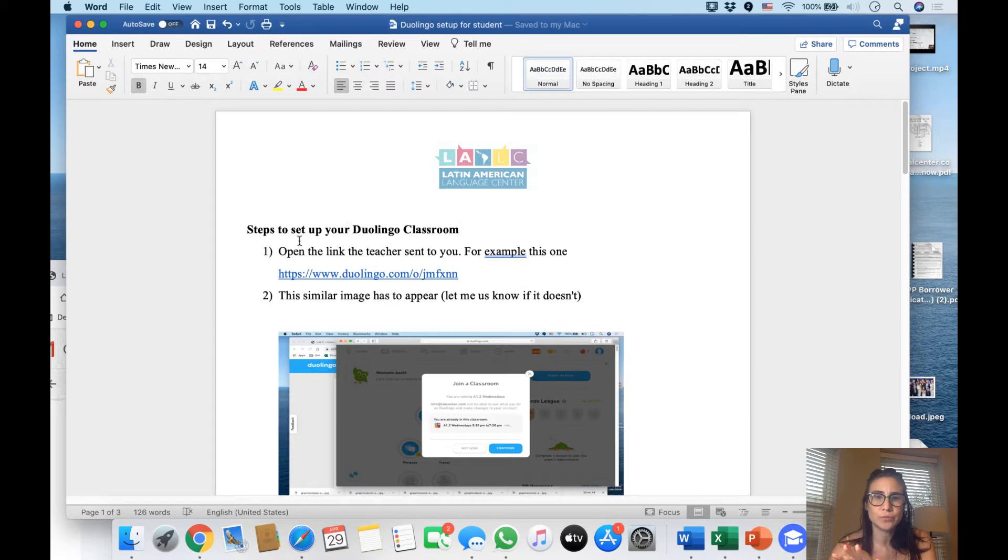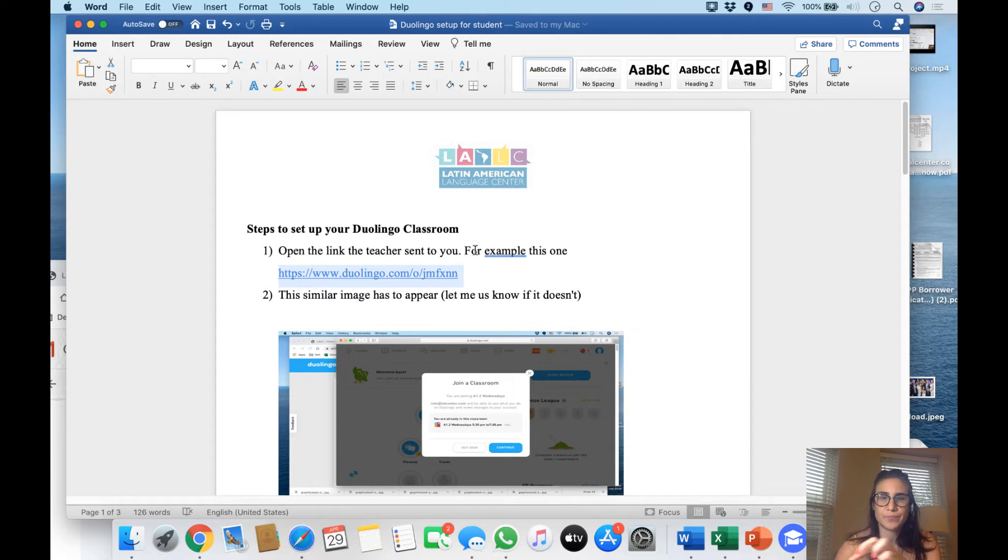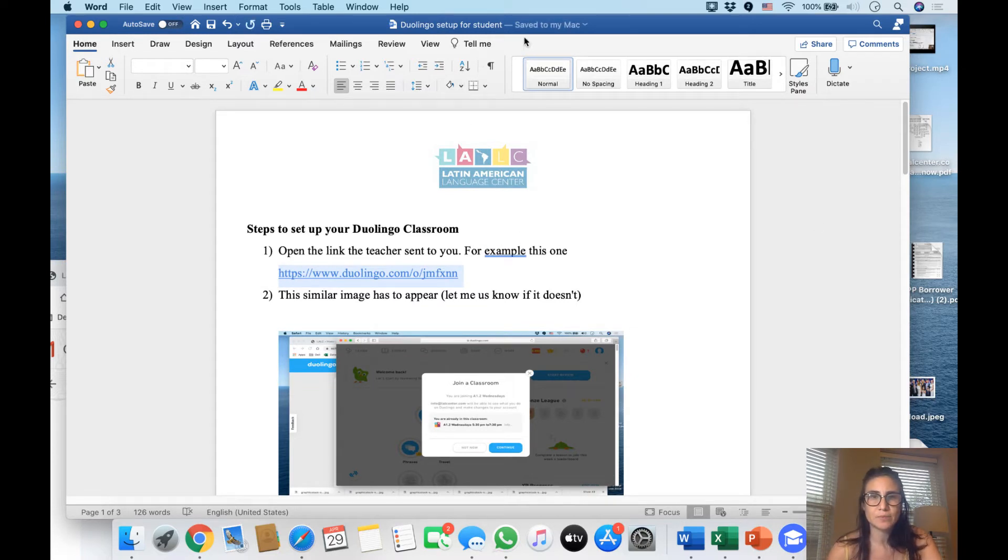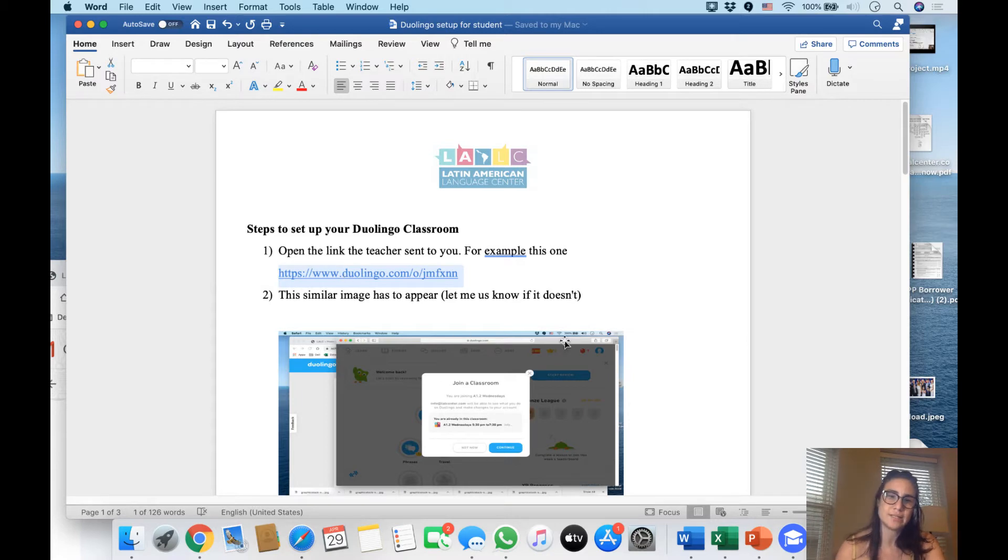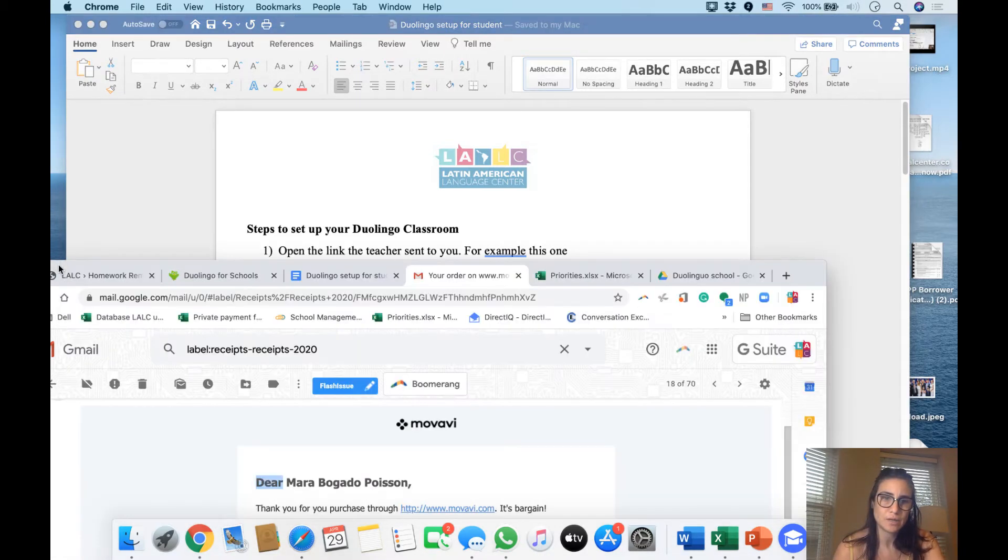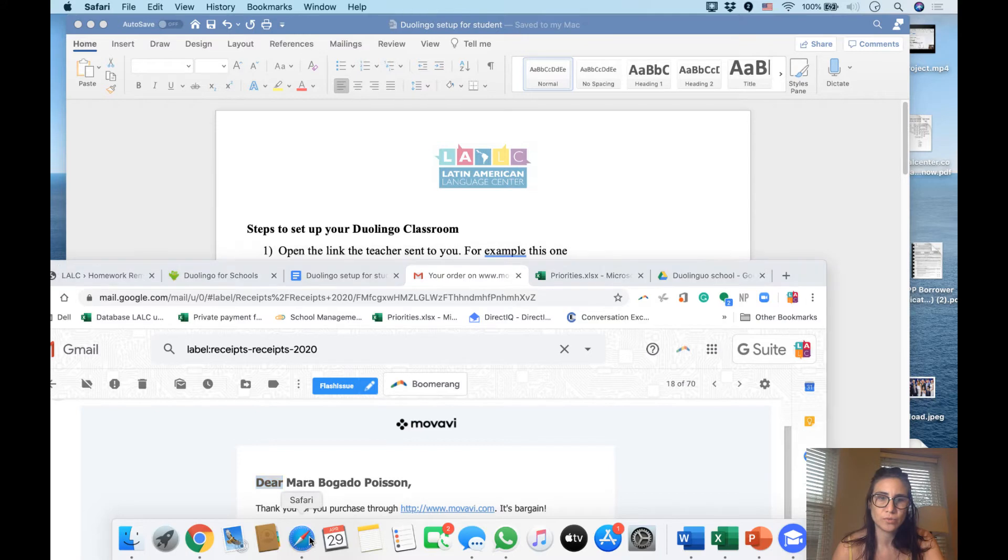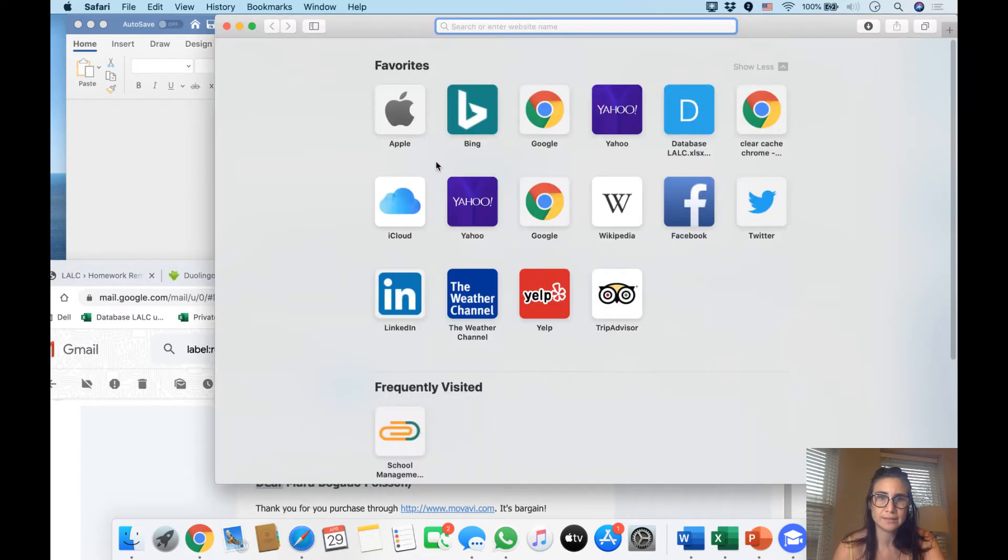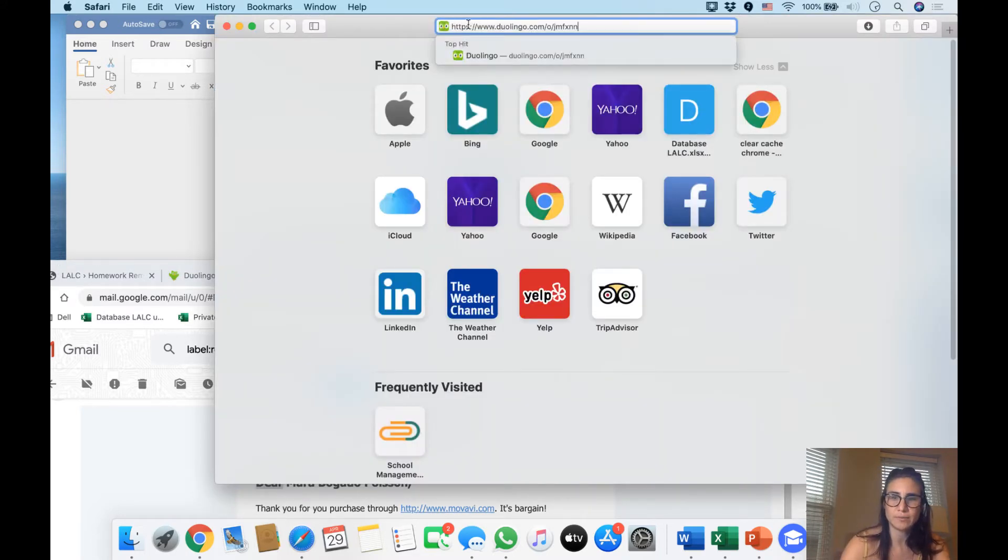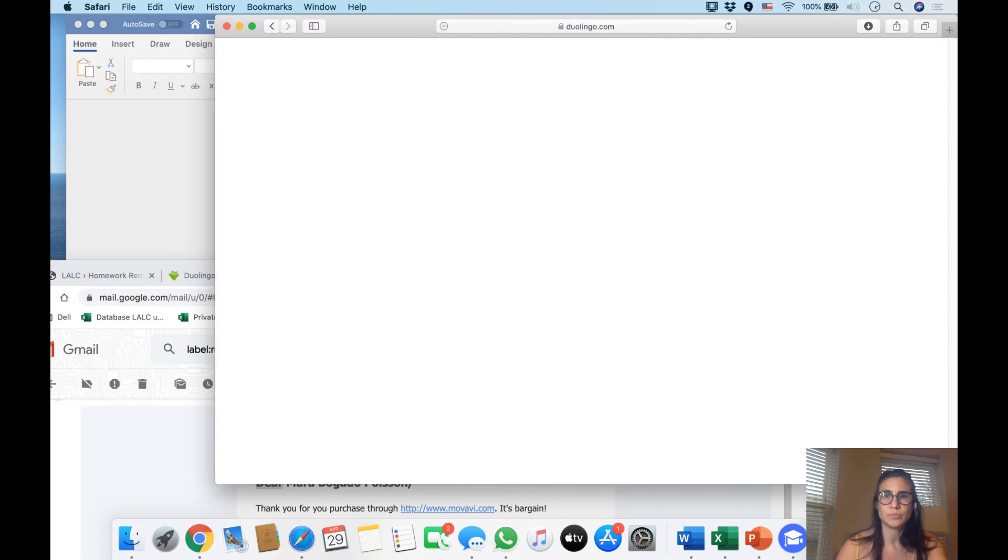thing you have to do to set up - I will send you a link and a code. I did it with my personal account so you guys can see it. You go here, and then you go to the link that the teacher sends you and you click it.